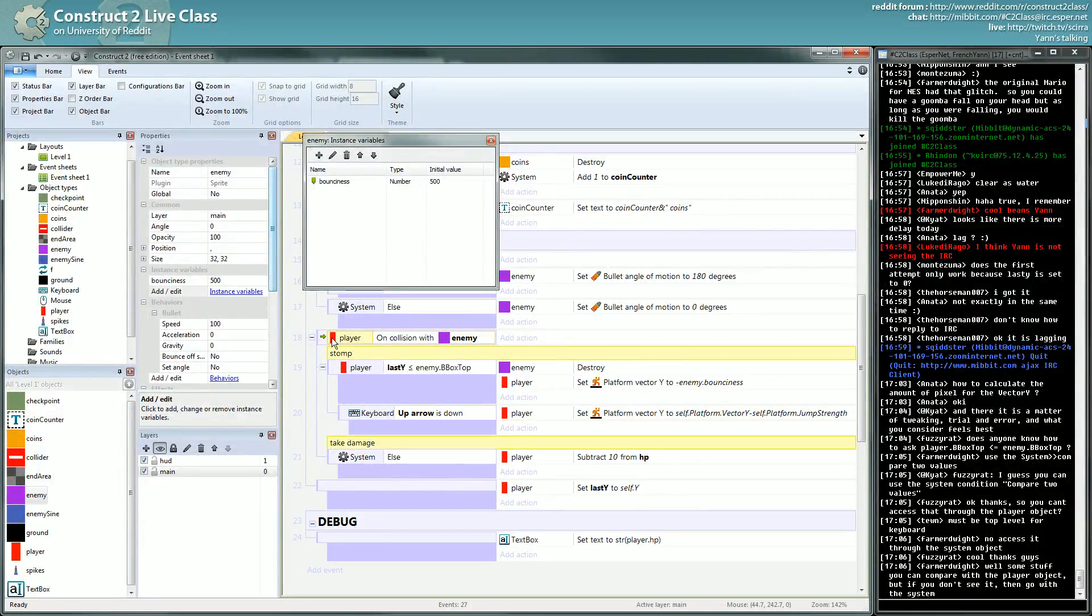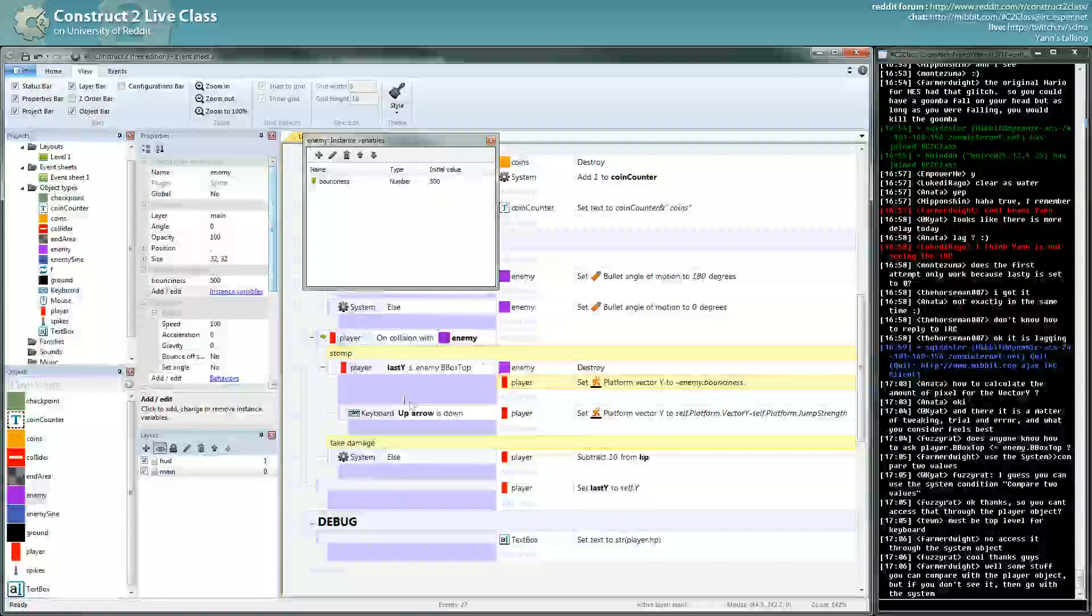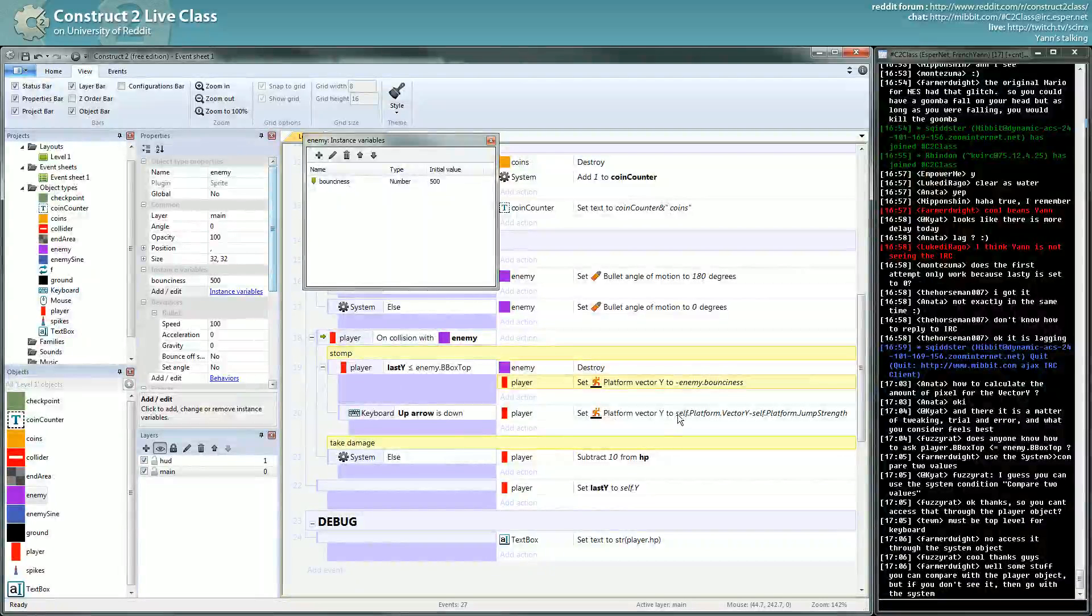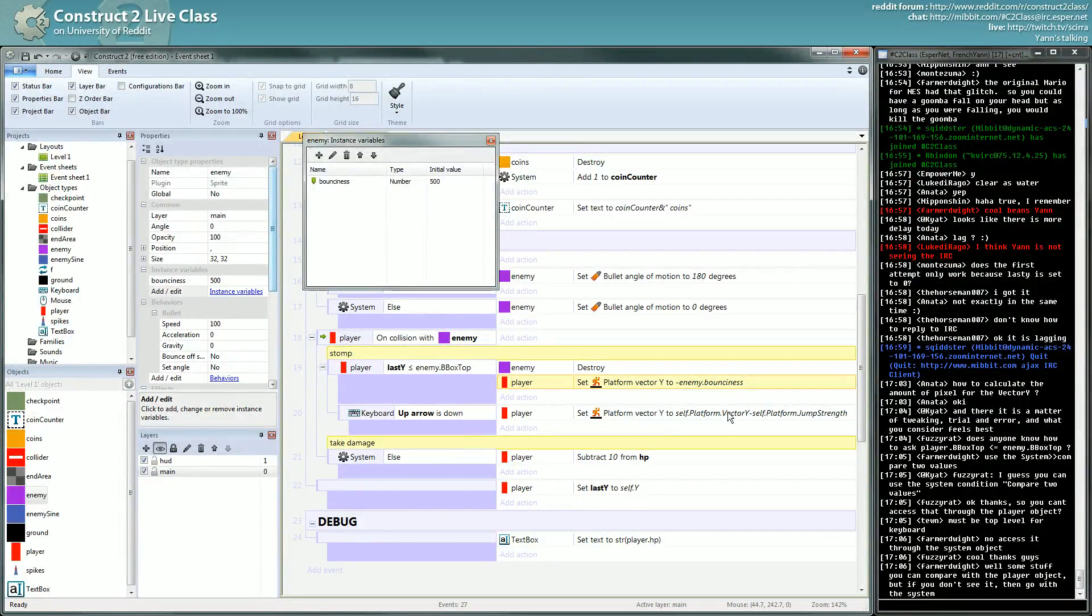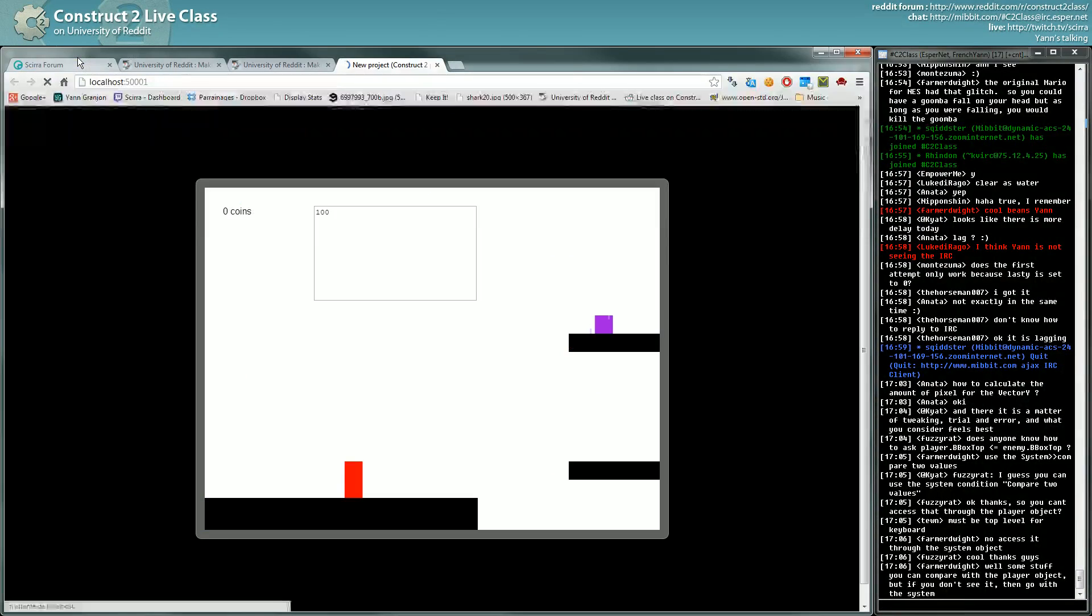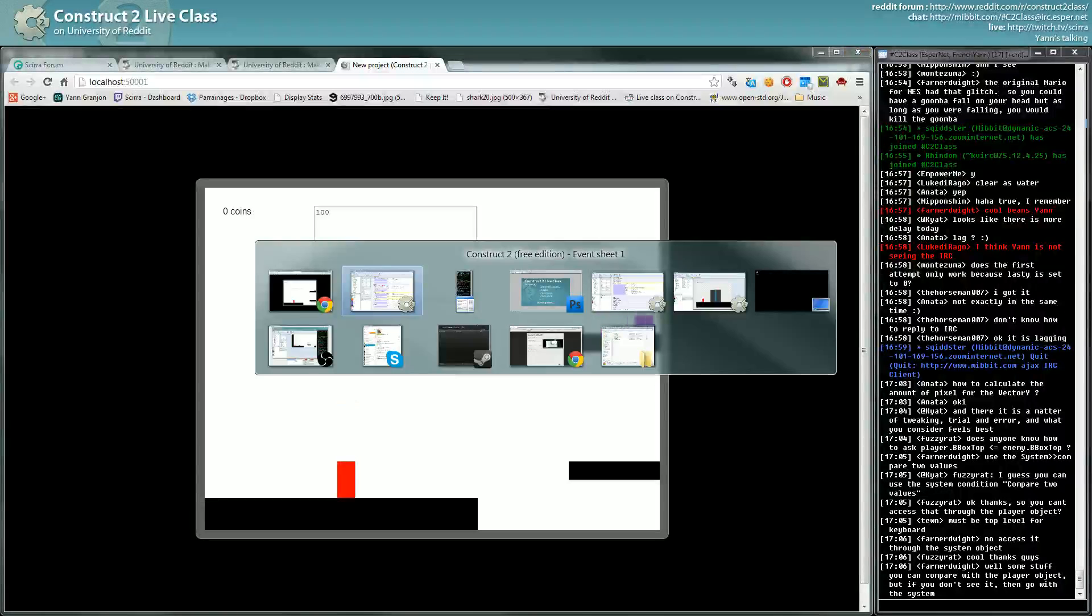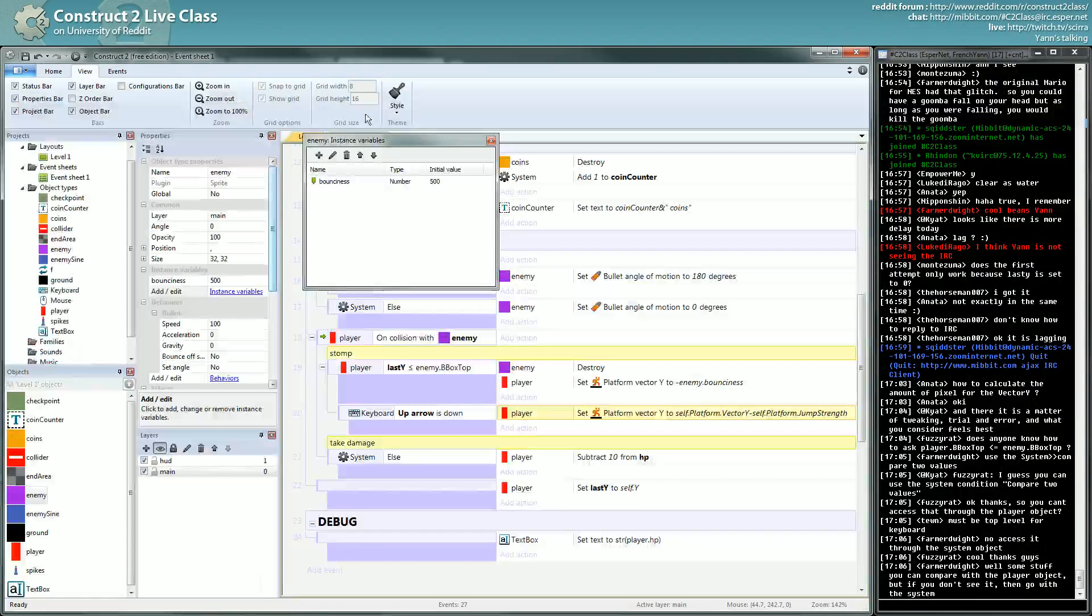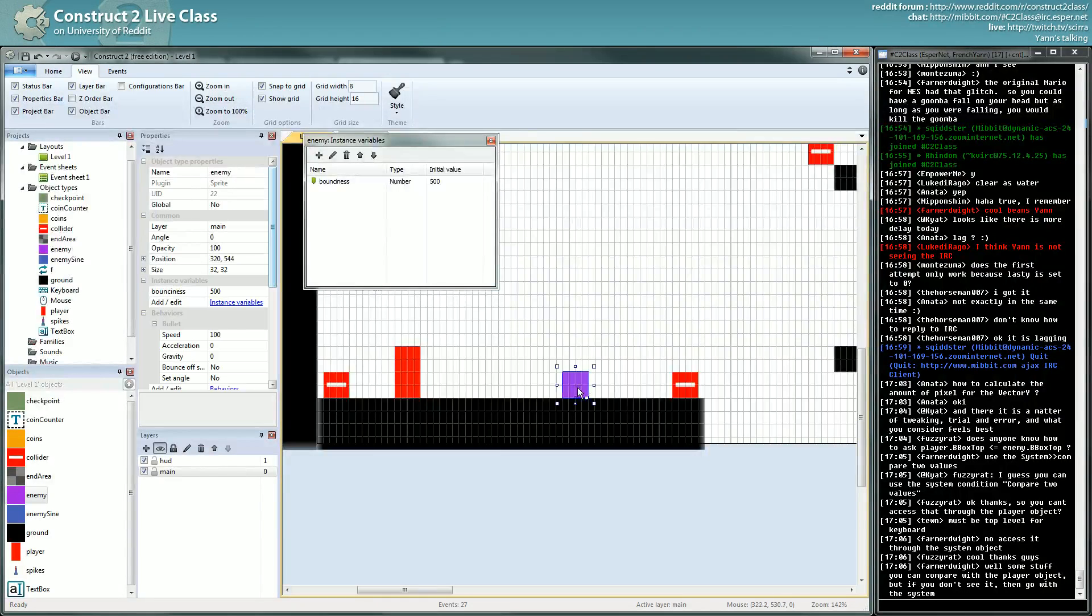So you are colliding with the enemy, you were on top of it one frame before, you destroy it, you jump, you bounce rather, and if you have the up arrow down you add to the bounciness, you add the jump strength. Is it okay for this part? Is it good for you?